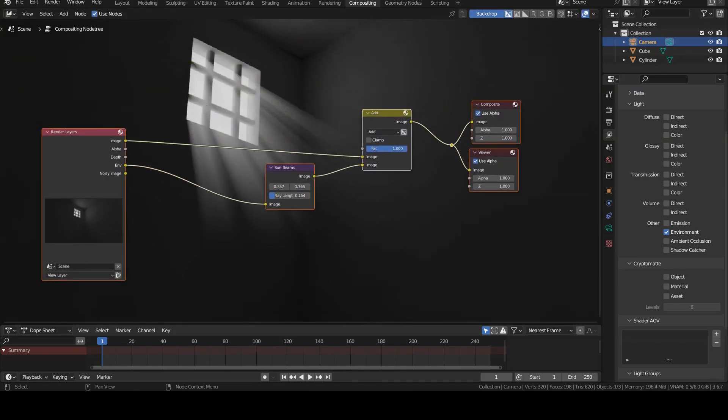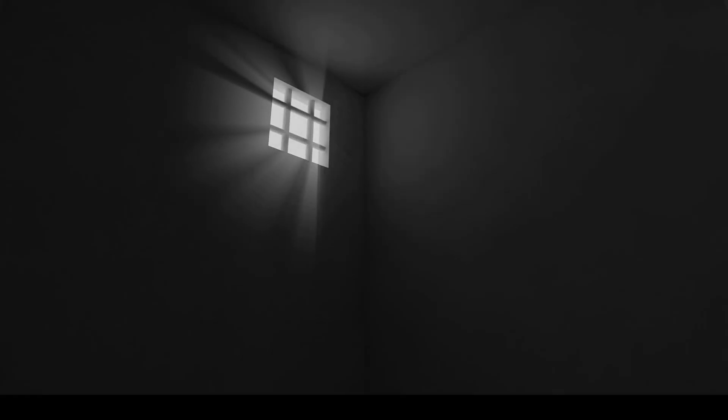Now, the intensity of the effect can be modified using the factor parameter, which, like other node parameters, can have values that vary over time by inserting keyframes, so you can even create some animations.